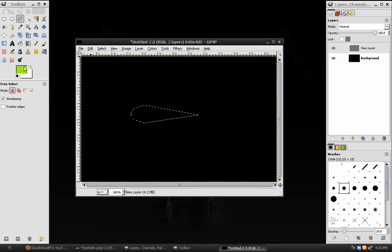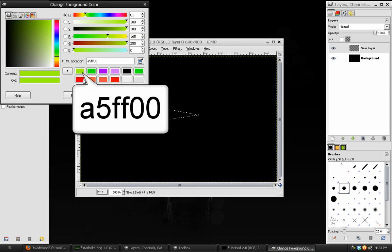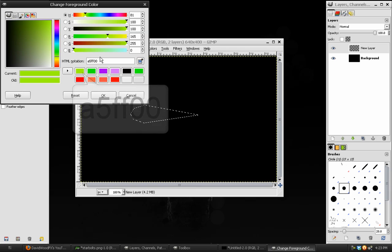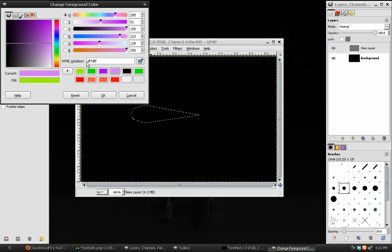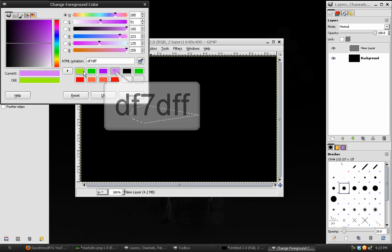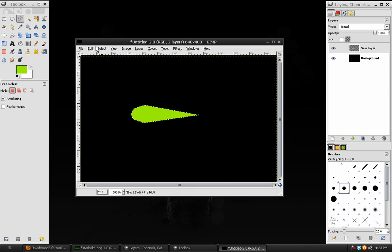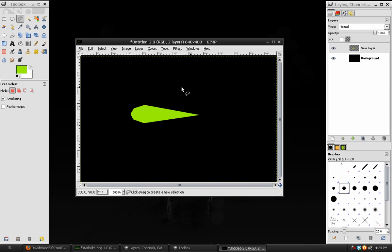And we want to fill that in with a base color. The base color that we're using for this is A5FF00. Now, if we were doing Blackfire's power, we would be using DF7DFF, which is a light purple. Fill that in with A5FF00, and then we can select None.